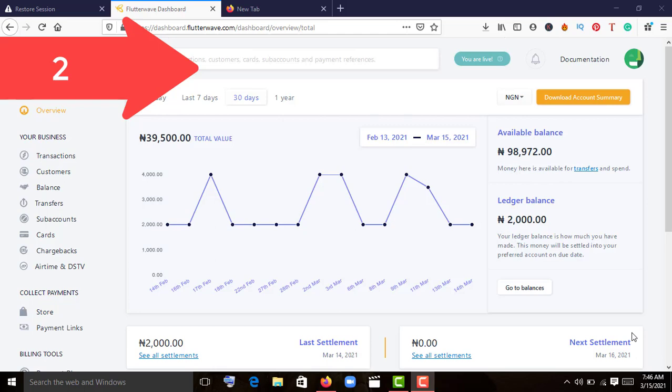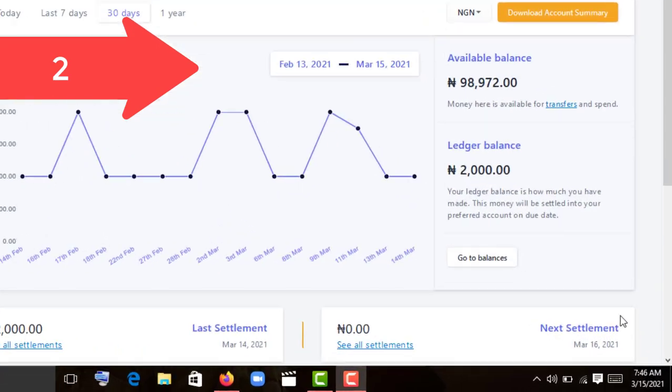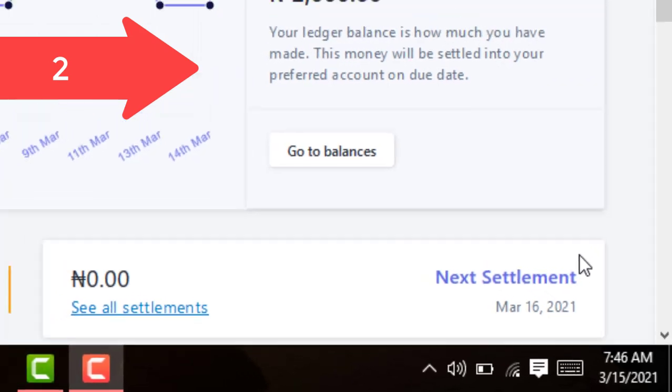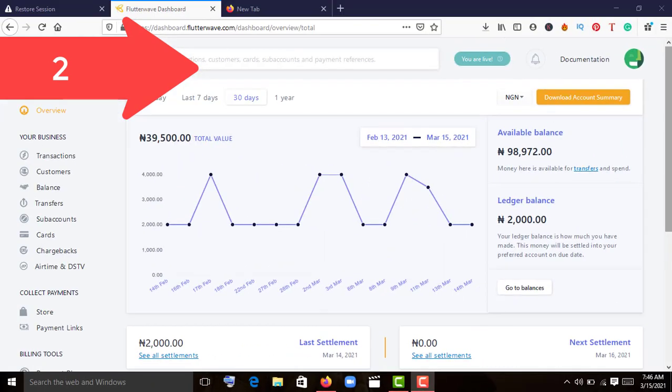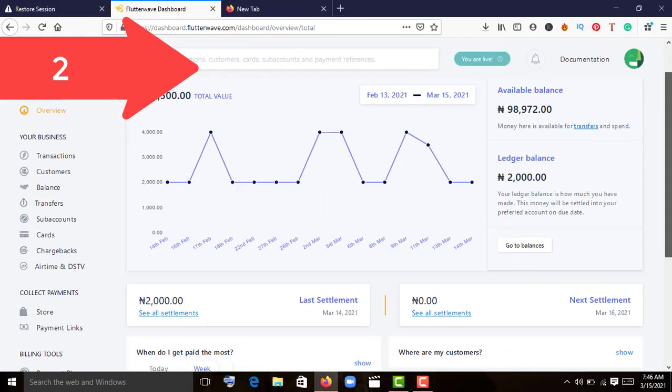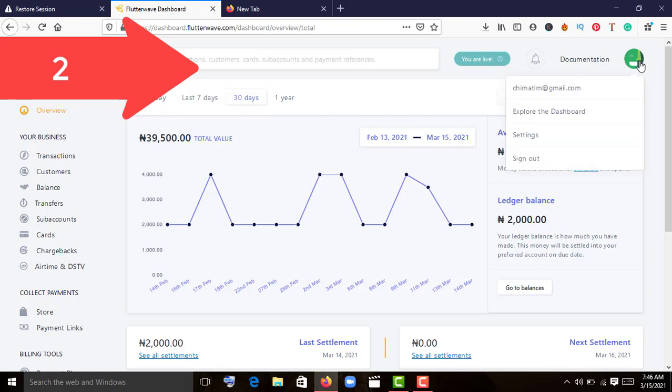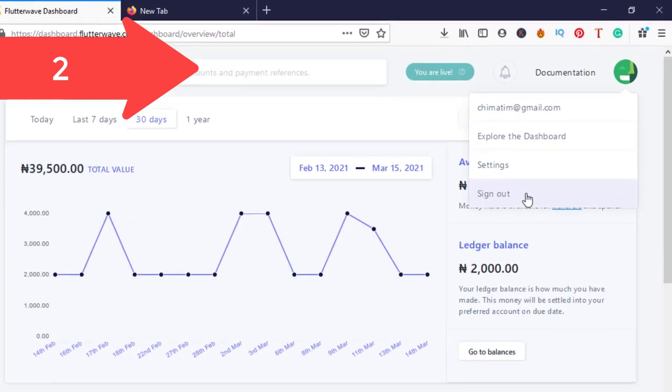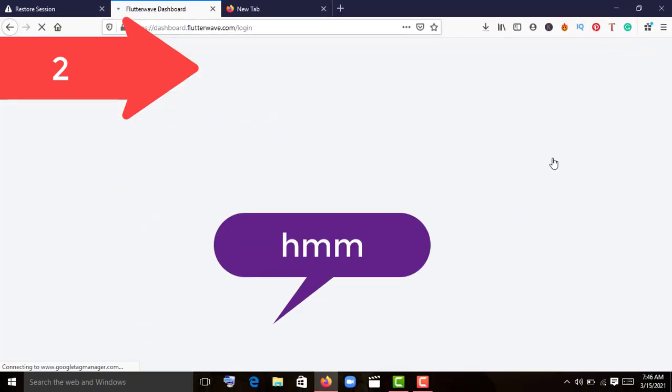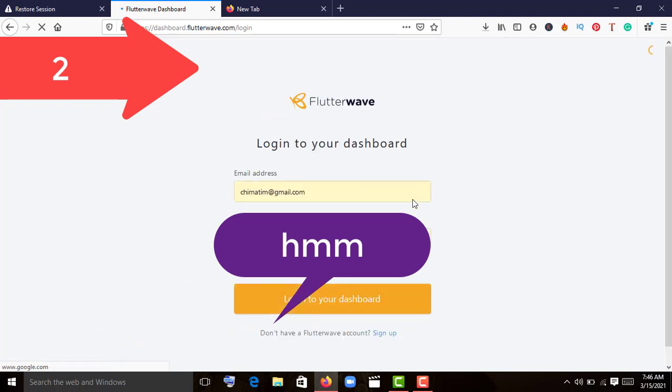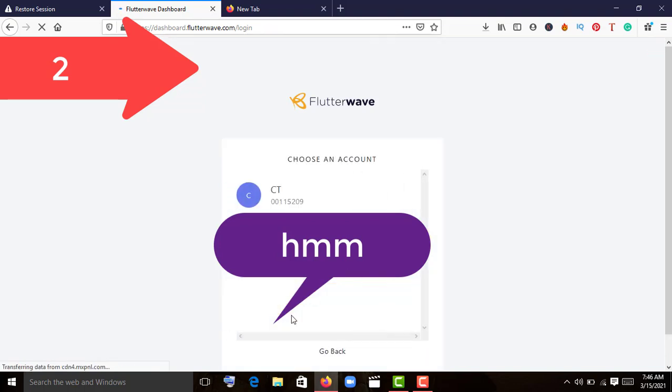Hello guys, it's 7:45 AM Nigerian time. We want to look at Flutterwave with you. I've been getting emails weekly about implementing Flutterwave API on any site or payment platform. I have a Flutterwave account opened. Let me sign out and sign in so you can see how it works.